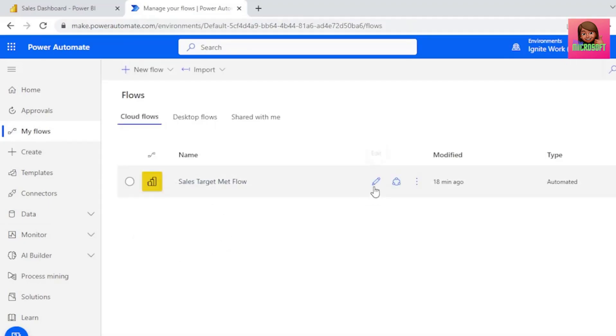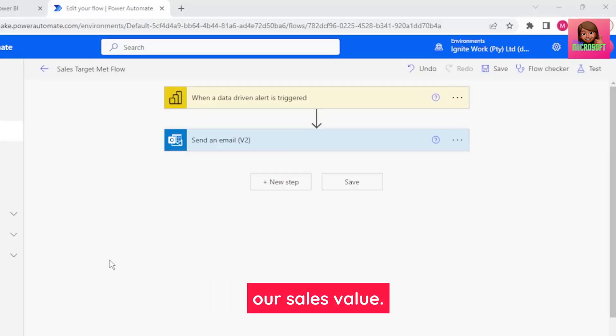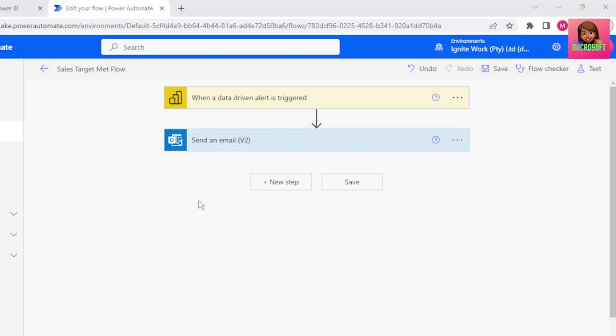So let's click on Edit. Before our email is sent, we need to format our sales value. So let's click on this plus here before the send email action, so we can insert a new step, and let's select Add an action.